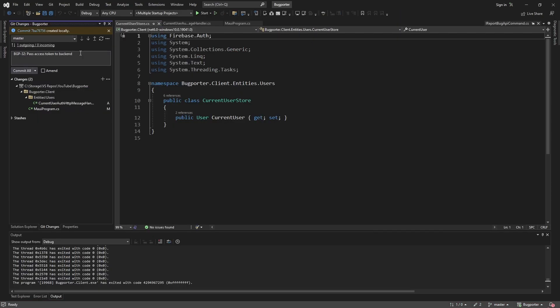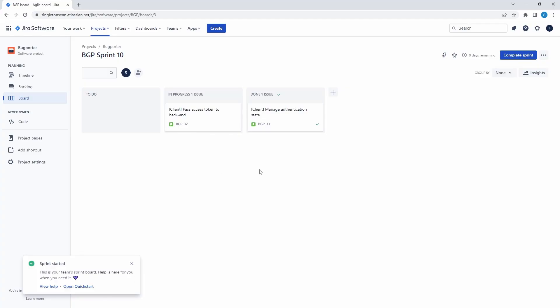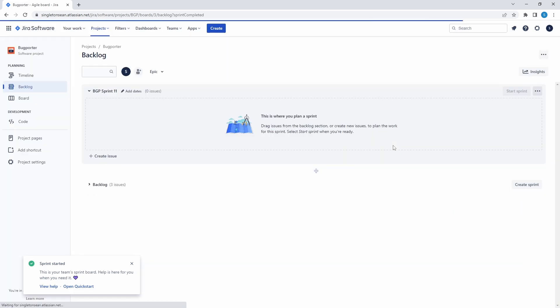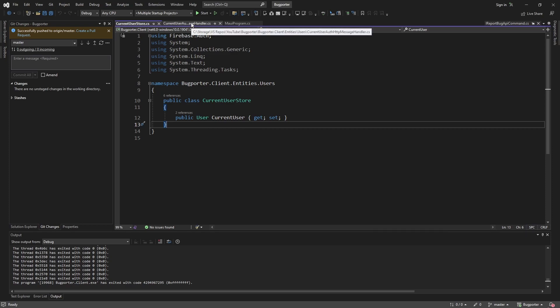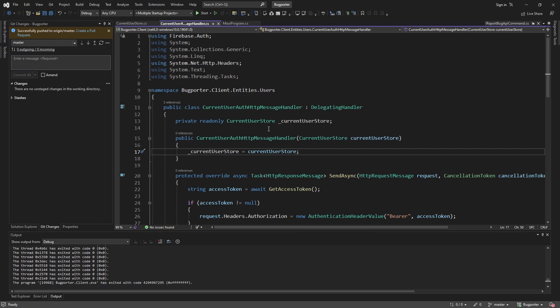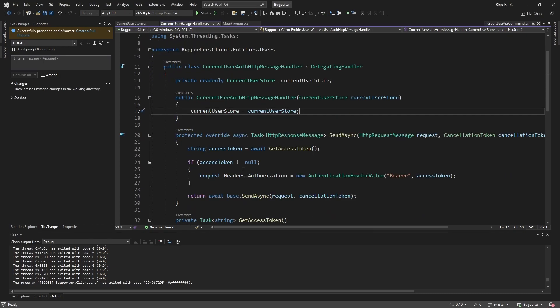Everything looks good. Let's commit these changes — passing the access token to the backend. With that, we can close out the last issue and complete the sprint. We have successfully authenticated with our backend. In summary: we created our current user store, which stores the current user state as a single source of truth. We can set it whenever we sign in and get it whenever we need the current user — which in our case was in our custom HTTP message handler, to append the access token so our backend could authenticate the request. Hopefully you can apply this to your own .NET MAUI frontend to manage authentication state and pass an access token to authenticate with your API.